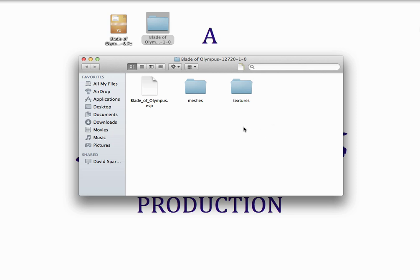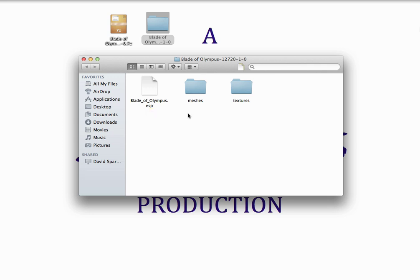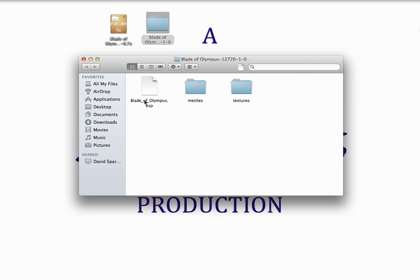But you'll pretty much always get a textures folder, a meshes folder, and some type of ESP document. Depending on the mod, you might only get the meshes, or you might get meshes and textures but not an ESP. It just depends what the nature of the mod is. So let's see how to install these.